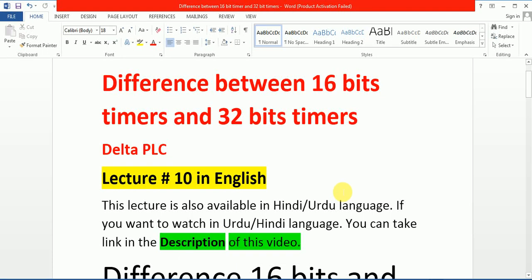Hello friends, this lecture is also available in Hindi and Urdu language. If you want to watch in Urdu and Hindi language, you can take the link in the description of this video.